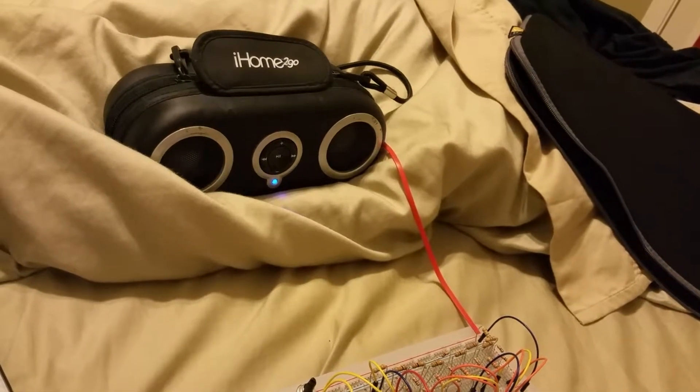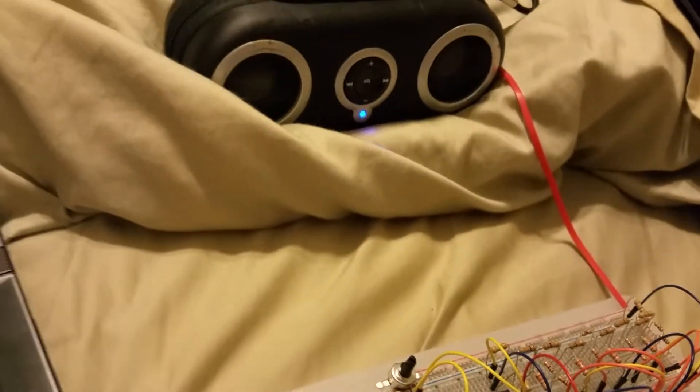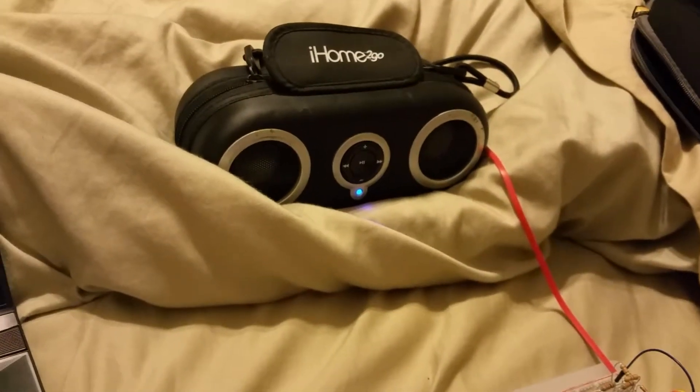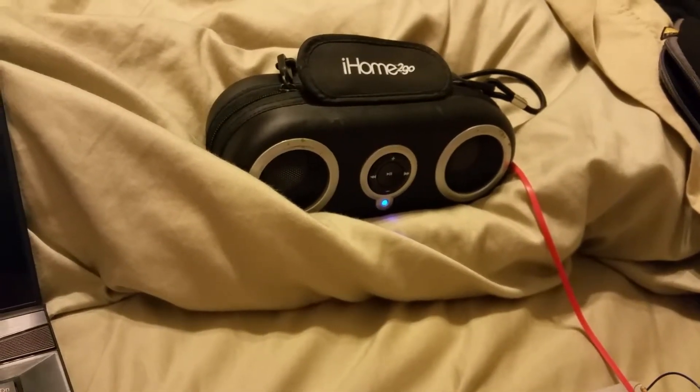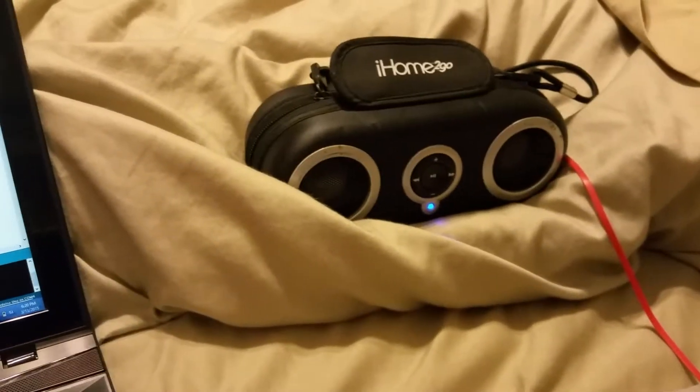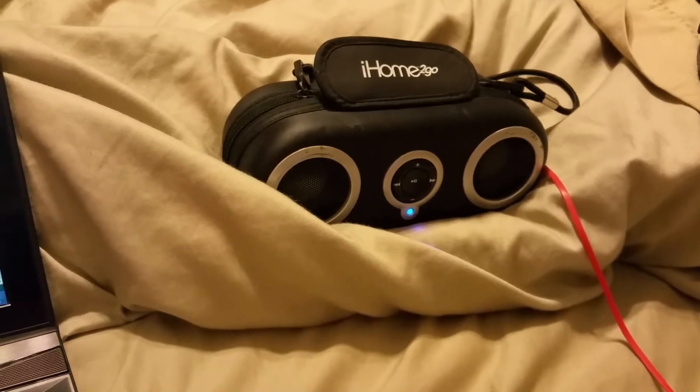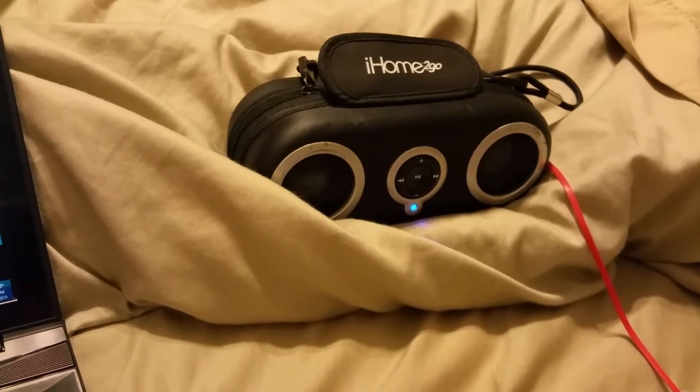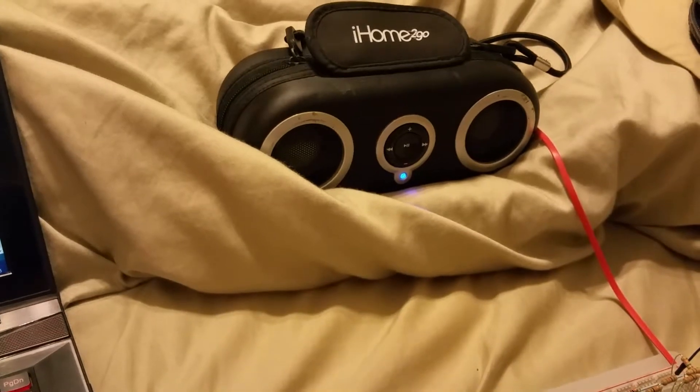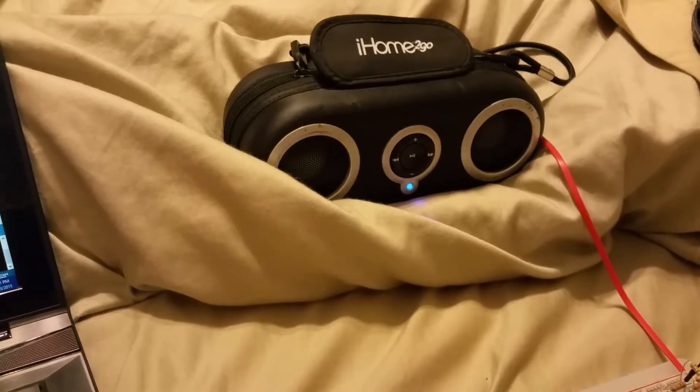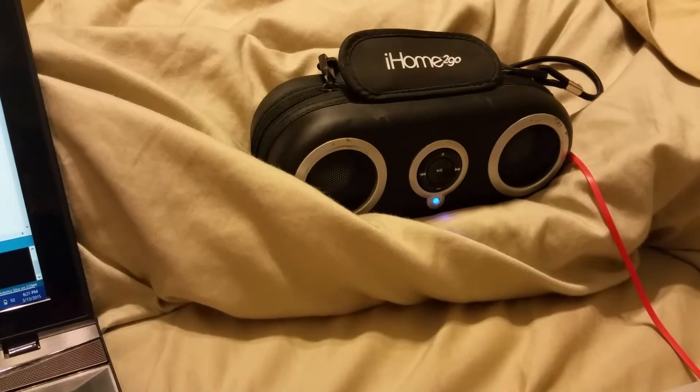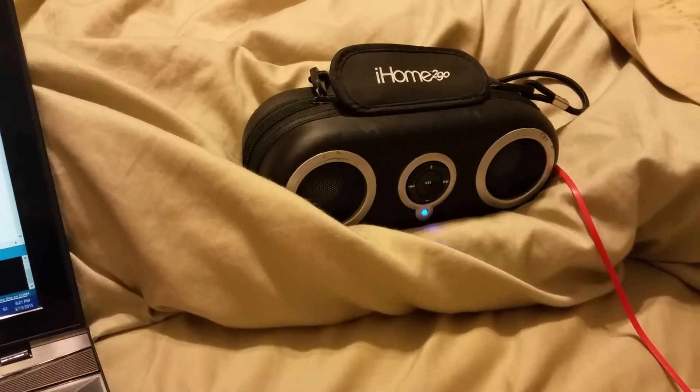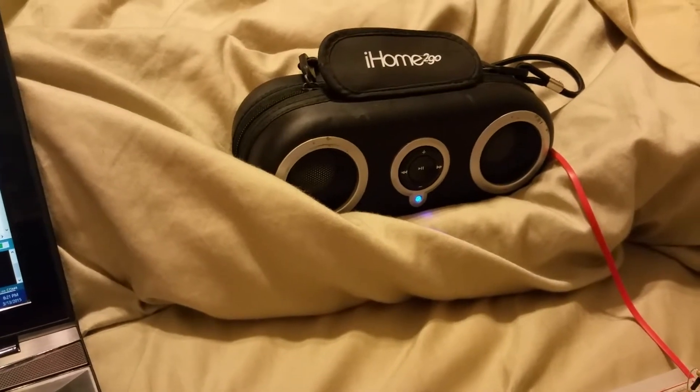Whenever that decides to upload... there we go. Here's the square wave, and finally a sine wave.